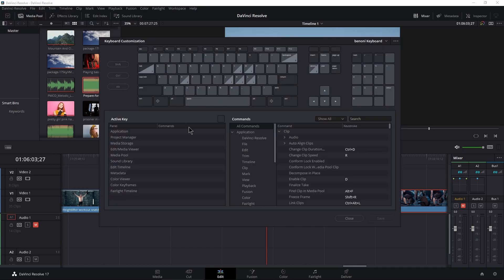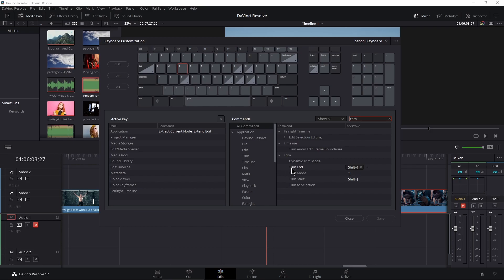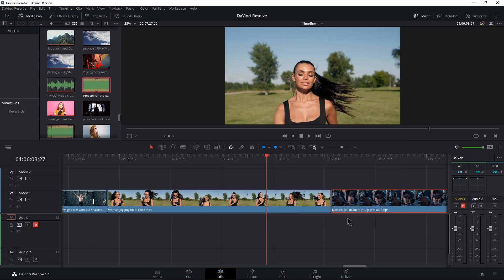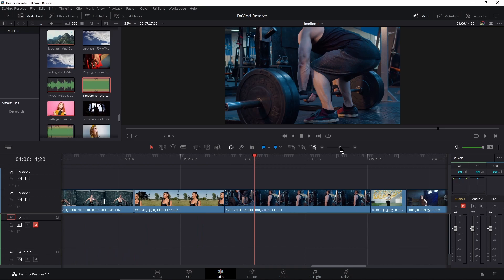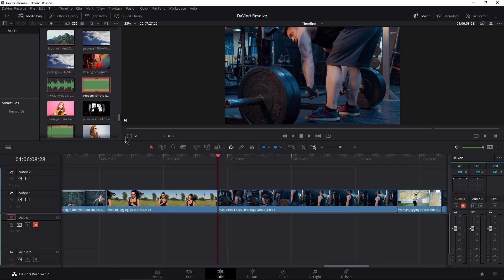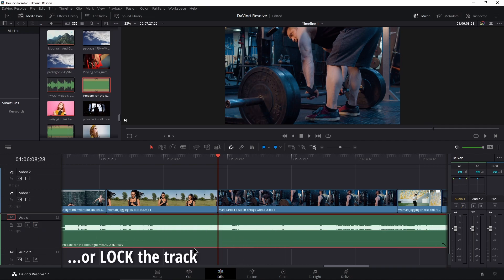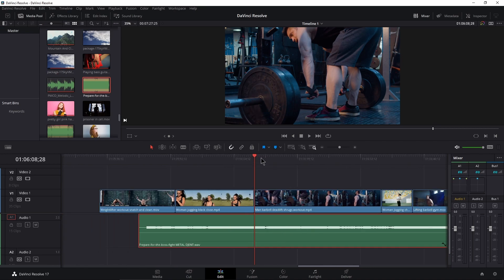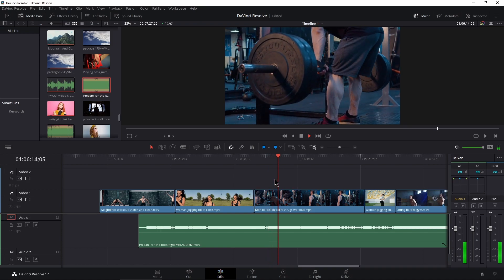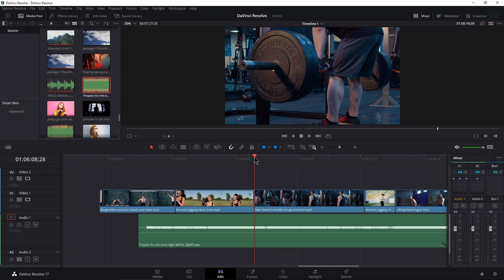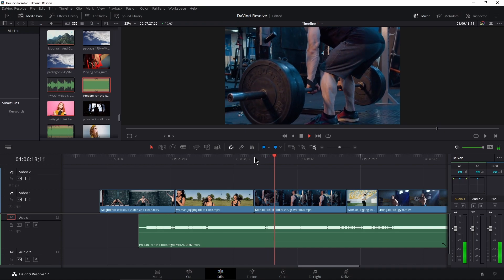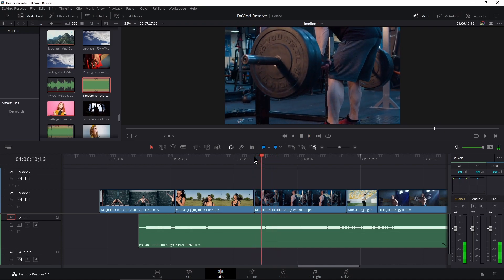If you like those non-ripple trim options, head up to DaVinci Resolve Keyboard Customization and maybe put Trim Start and Trim End on E and R — just search for 'trim end' and 'trim start' and assign them. Also, just like we showed in the previous video with B, you can use Q and W while playing back. Remove the auto track selector for your audio so it won't be cut, then play back and hit Q at the right moment — it cuts it out while playing back. Very good — now it starts right at the deadlift.